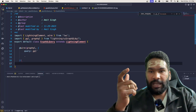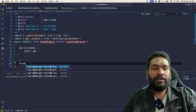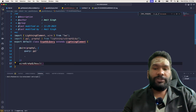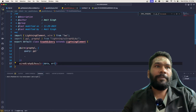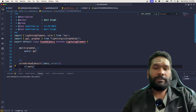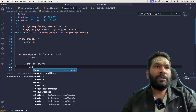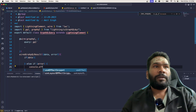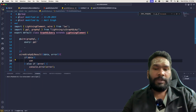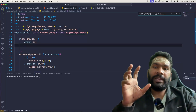The wire method either returns a property or a function. We are going to write a method here — `wiredGraphQueryResult({ data, error })`. If there is data, that means there is no error and we'll do a `console.log` for data. Else if there is any error, we'll do `console.error`, because we want to see it flagged as an error.